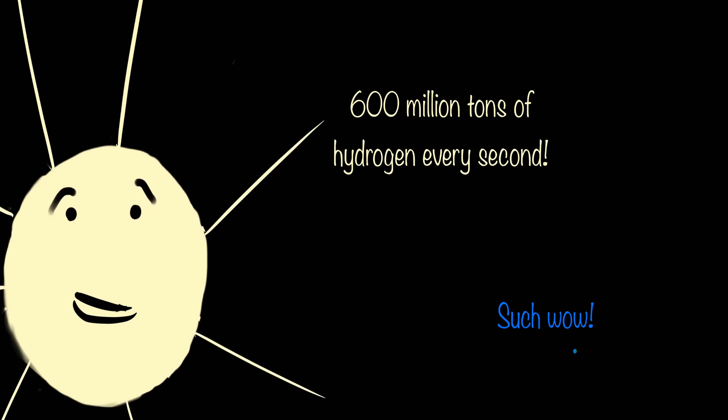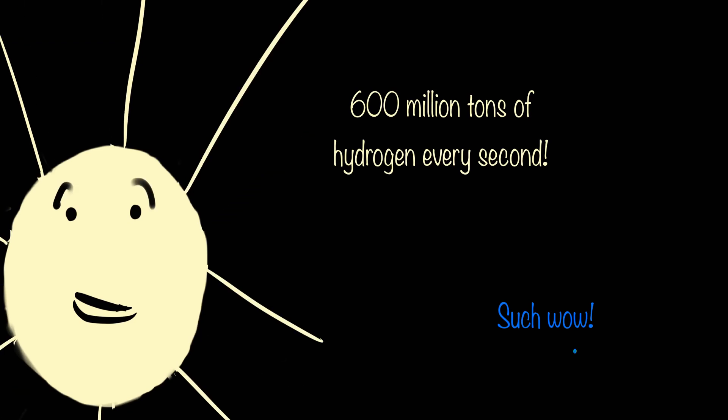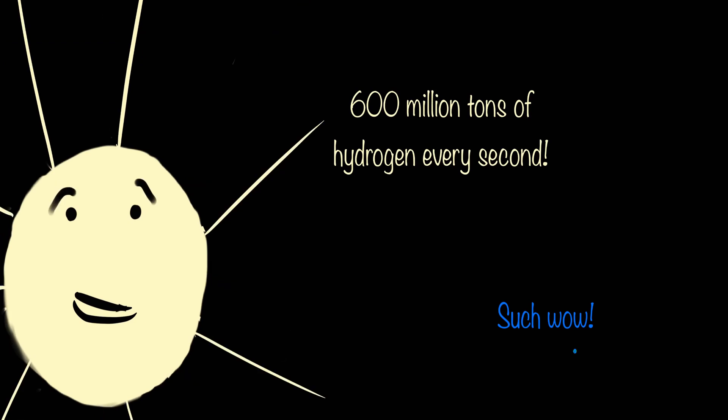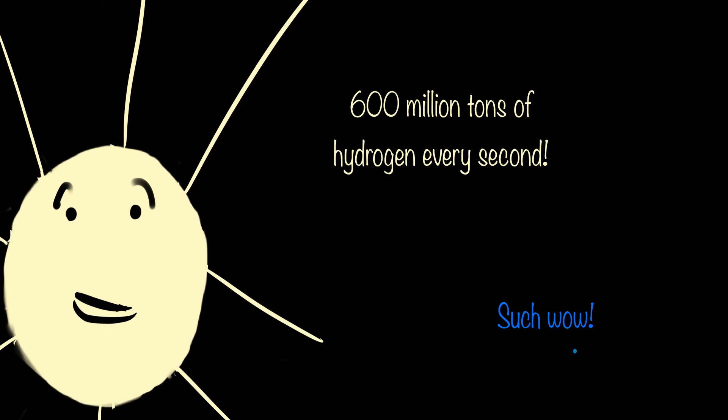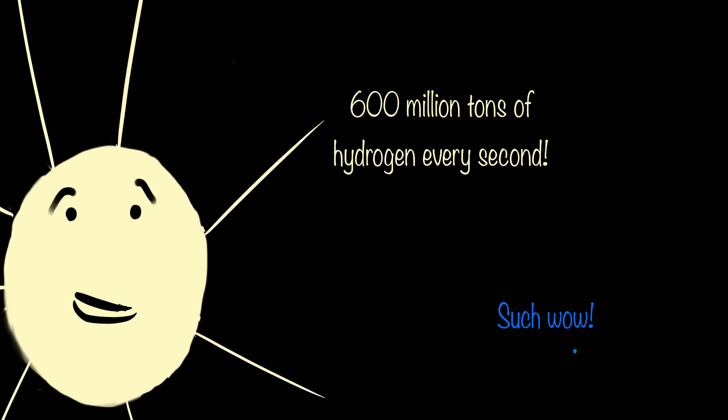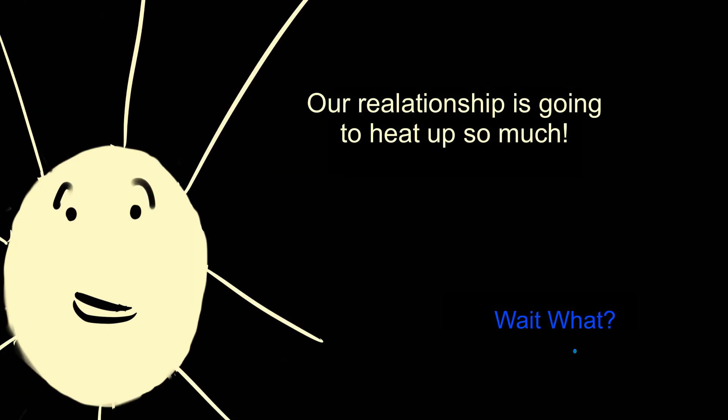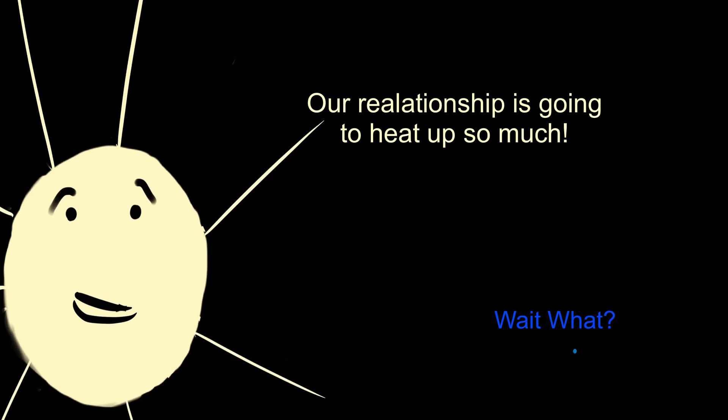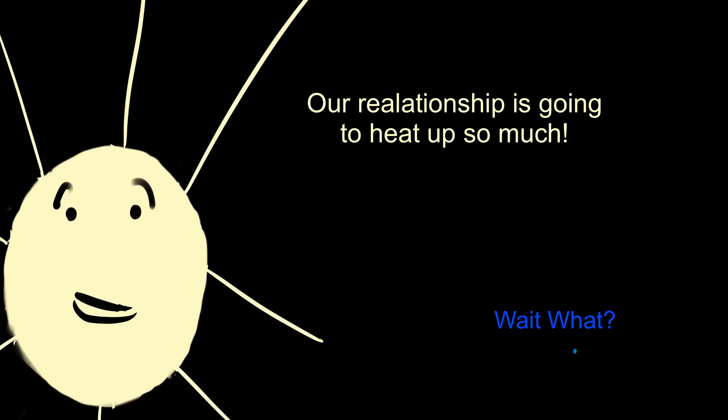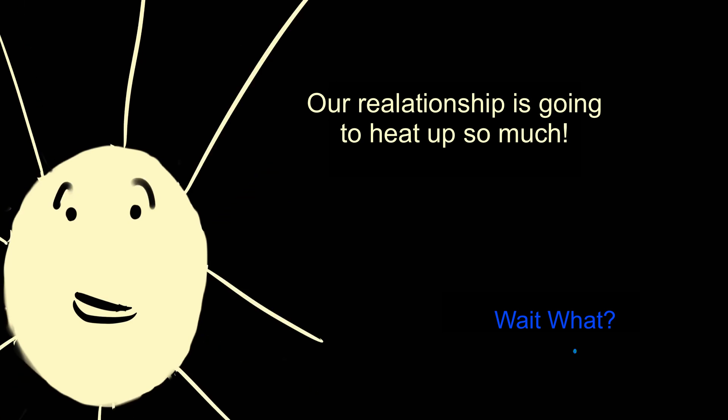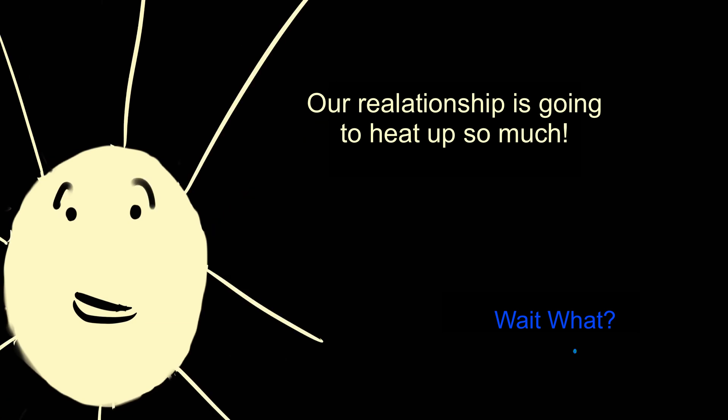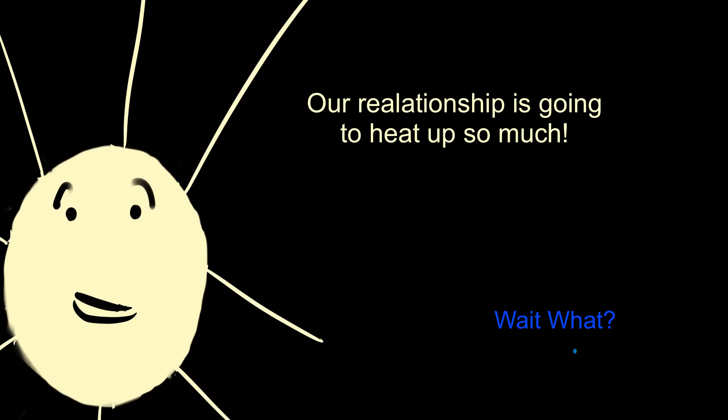What you may not know though is that the sun will also very likely be the destruction of all life on earth. Now it really is burning 600 million tons of hydrogen every second, and eventually it's going to fuse all of its hydrogen into helium.